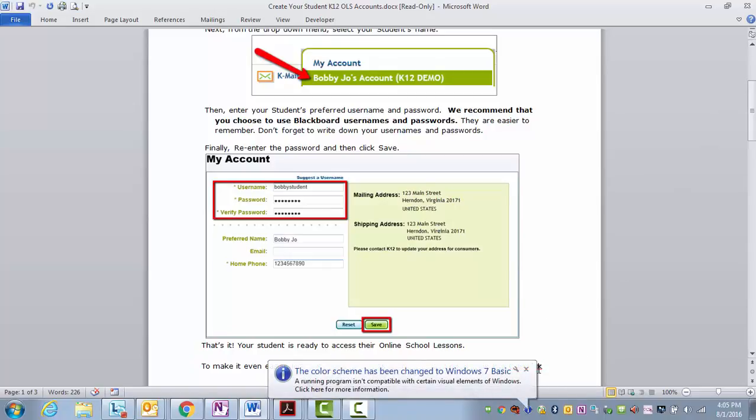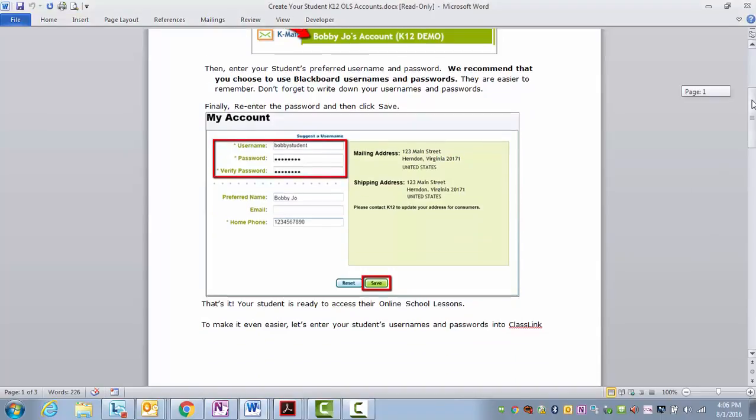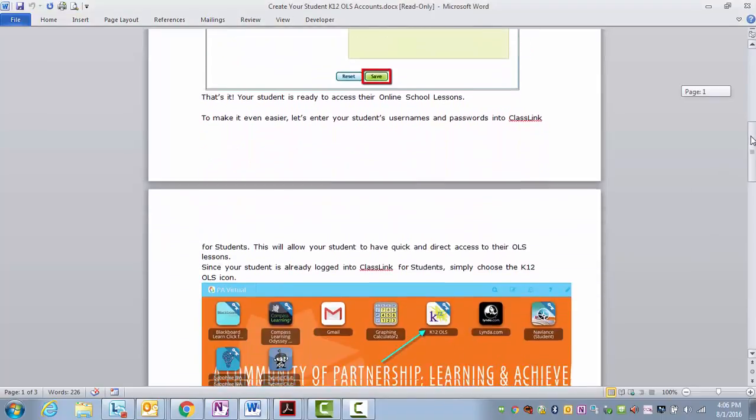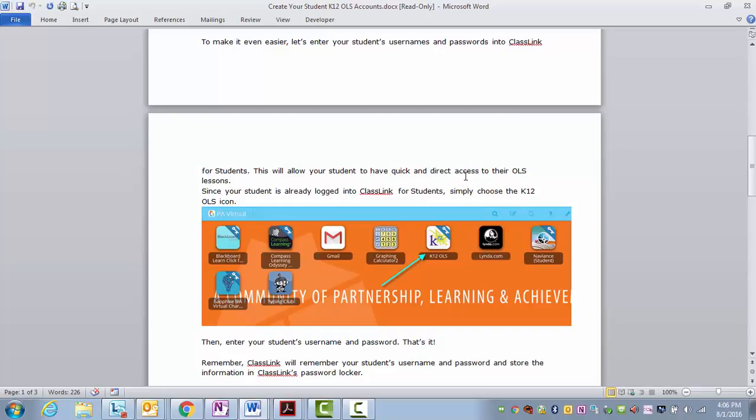And to make it even easier, let's enter your student's username and passwords into ClassLink. Remember, ClassLink for students will allow your student to have quick and direct access to their online school lessons.